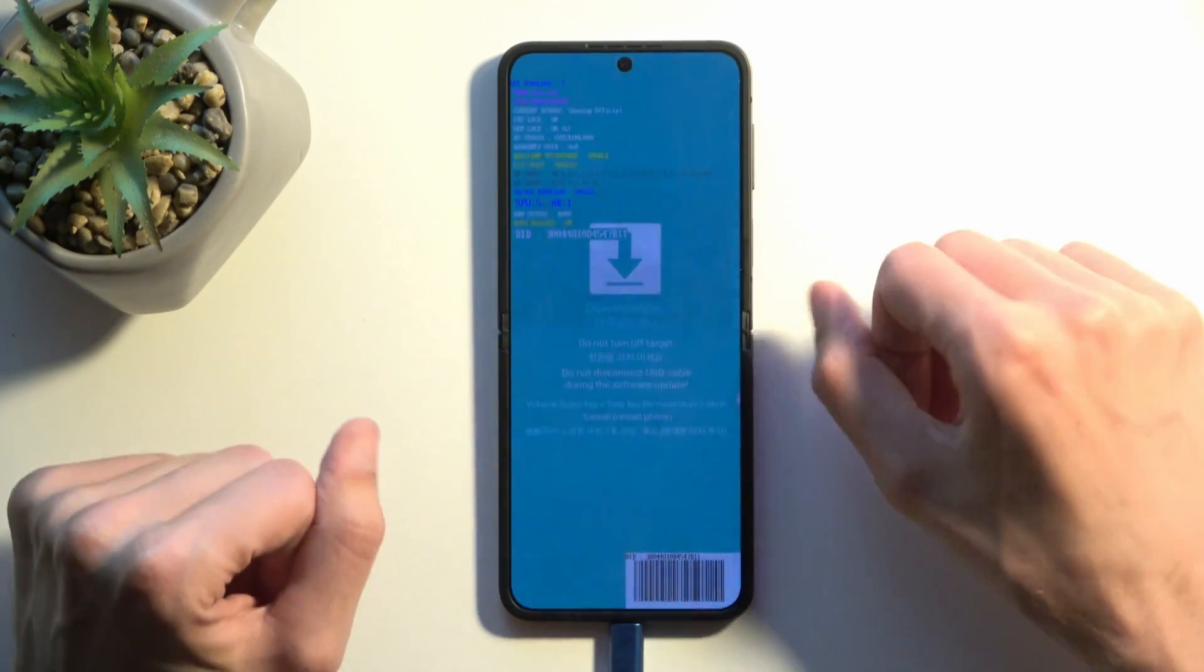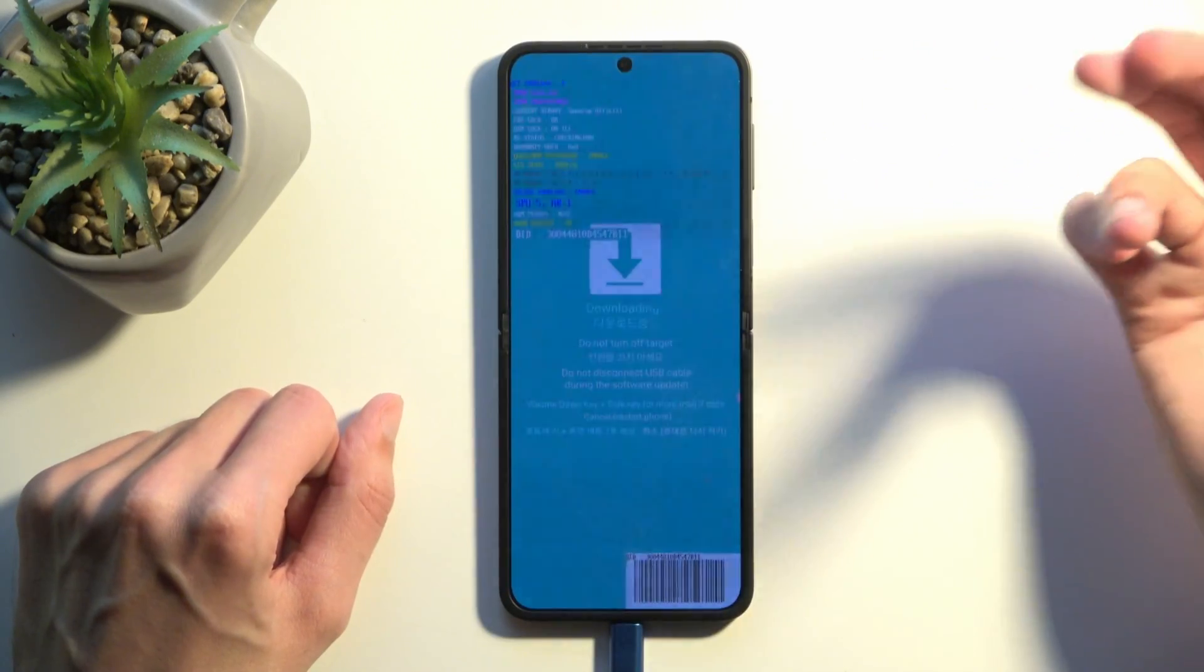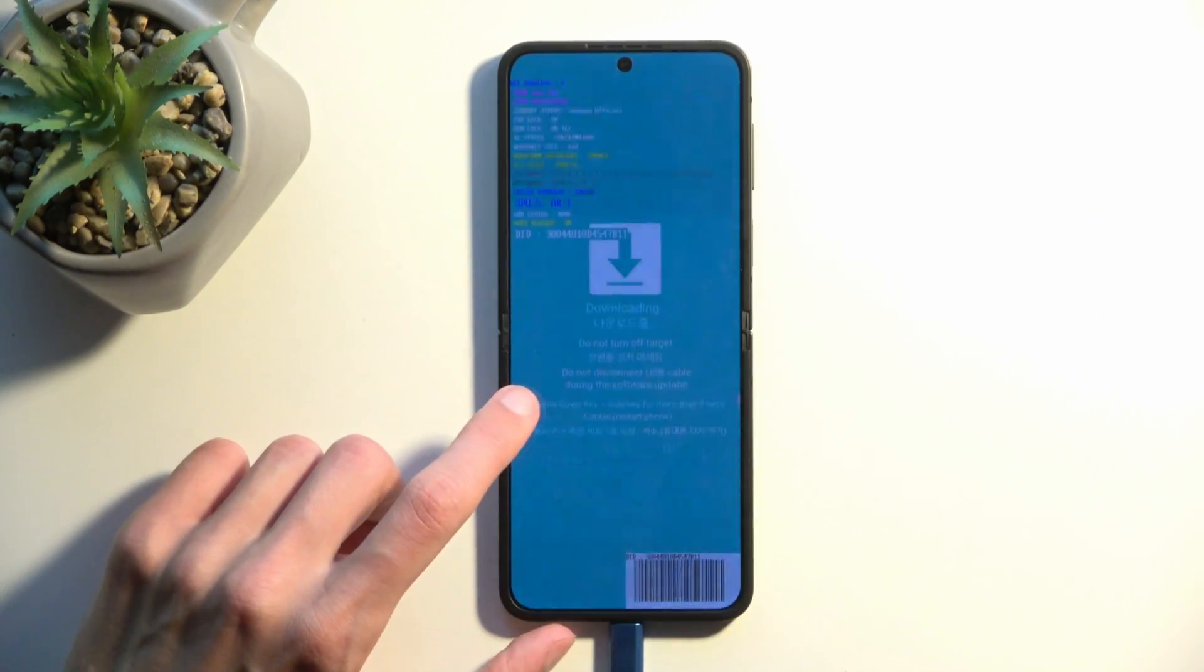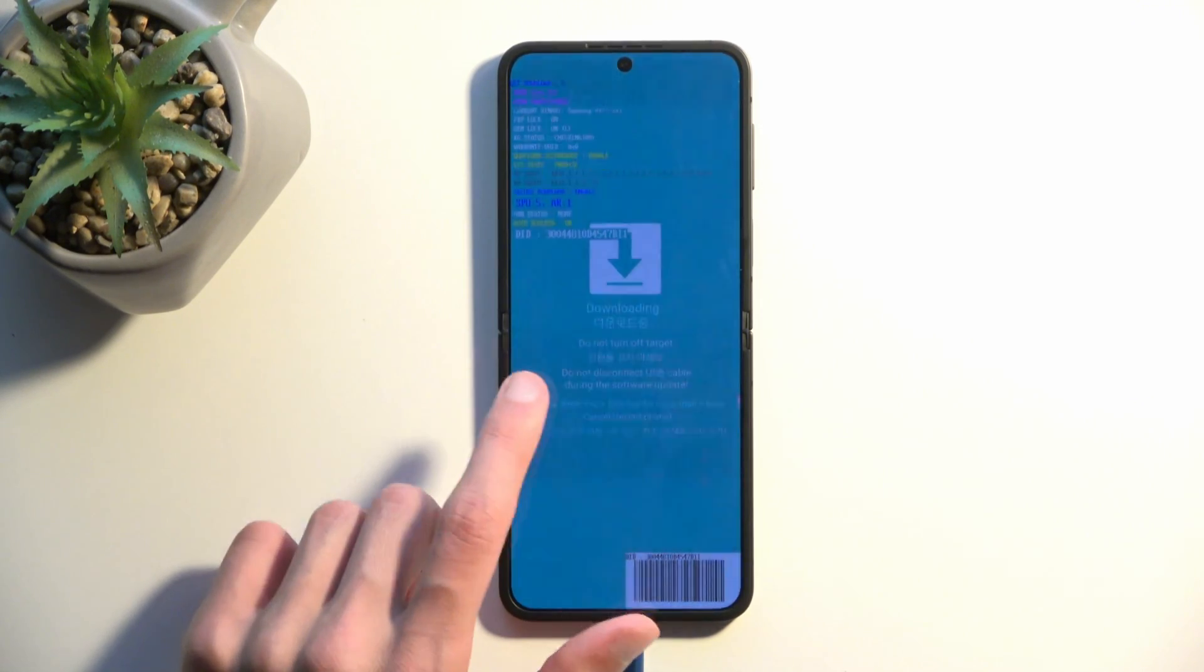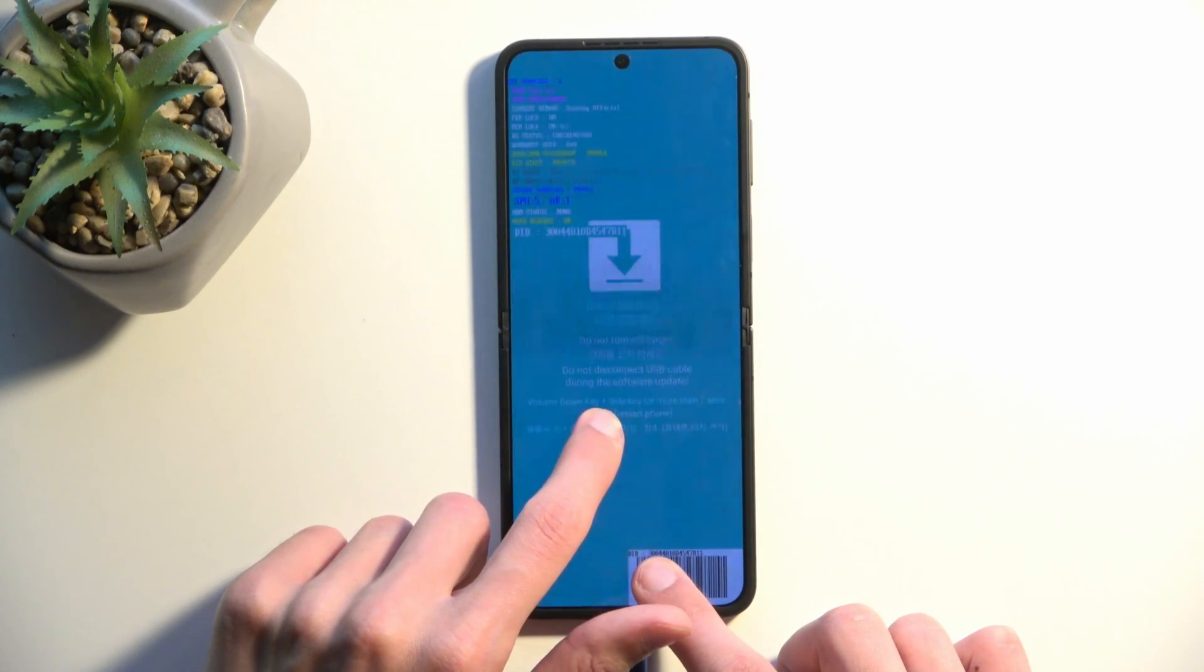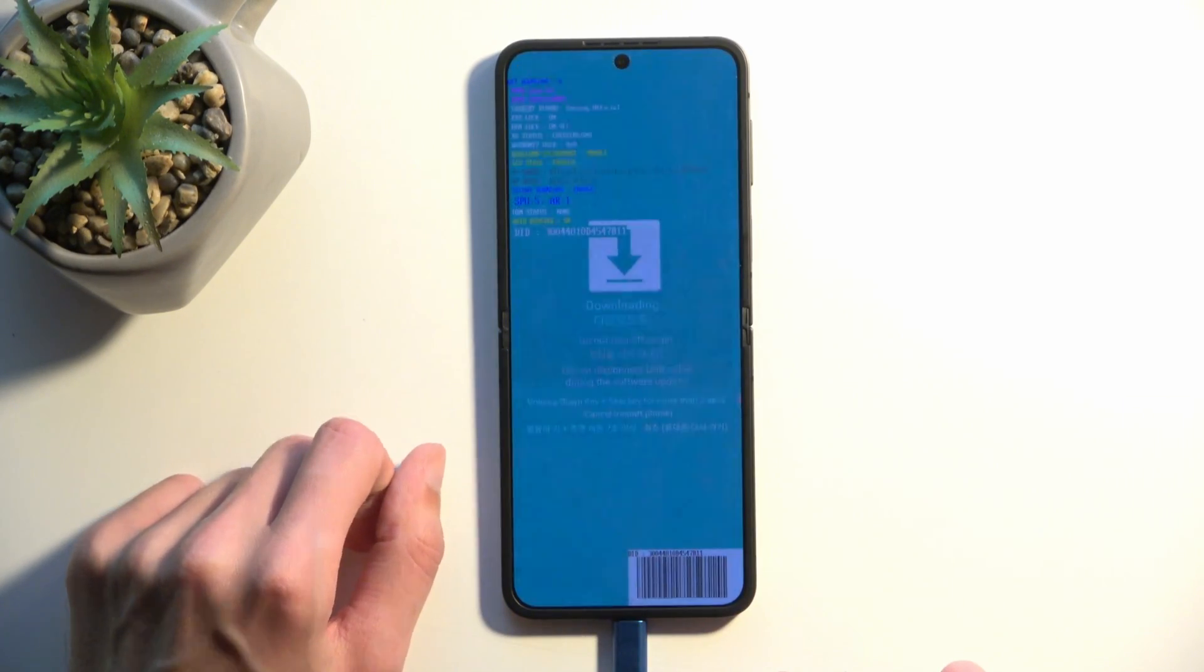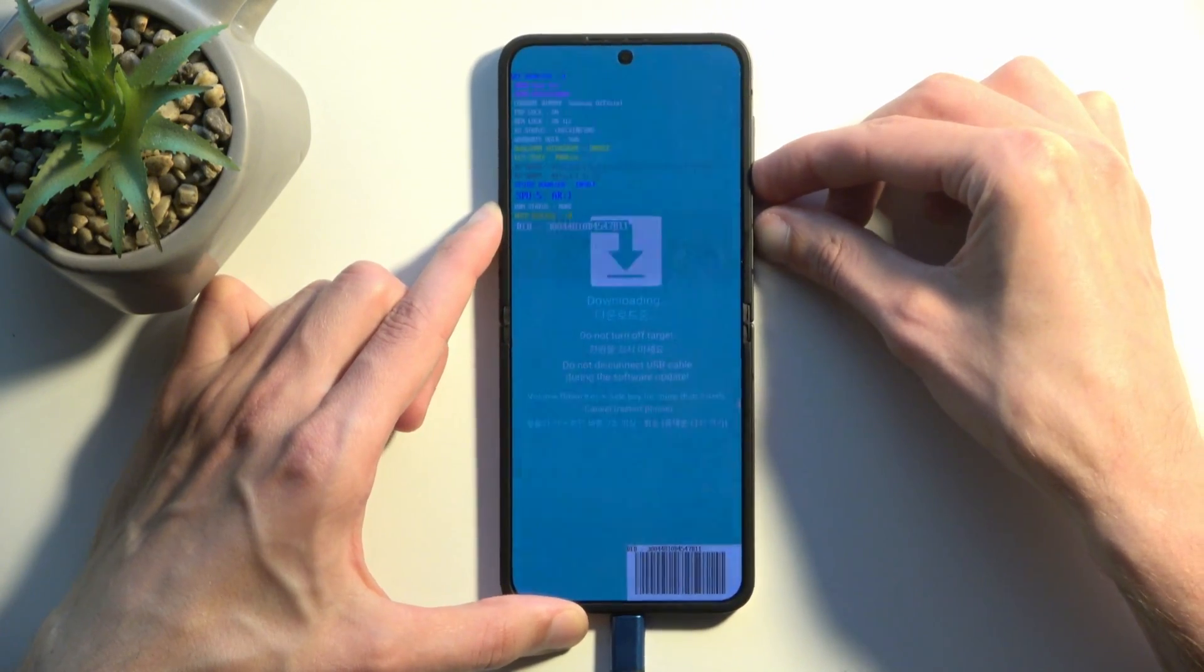This is how you boot your device into download mode. Once you're done with it and maybe want to leave it without doing anything, you can hold your power button and volume down, which is written somewhere here. Volume down key plus side key for more than seven seconds to basically restart the device. So that's what we're gonna do: power button, volume down.